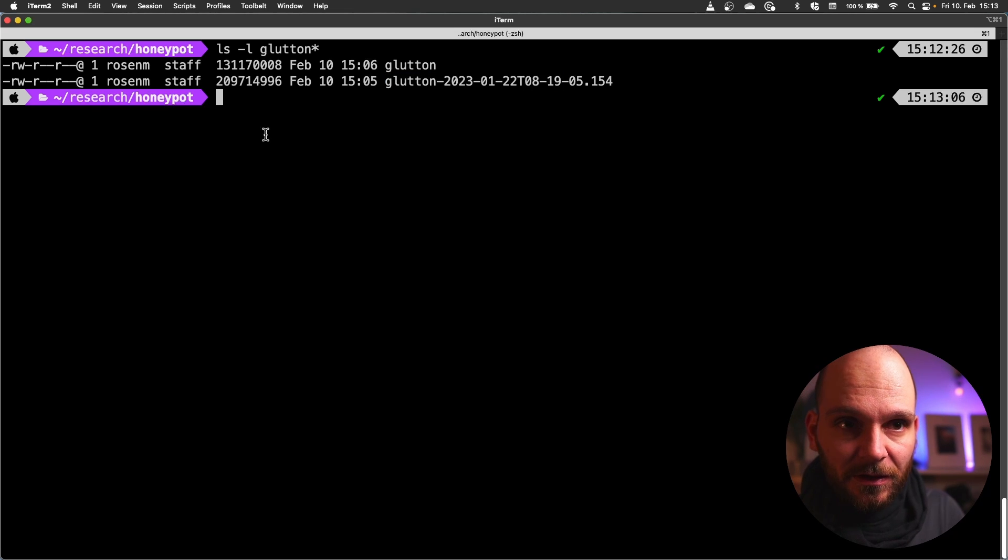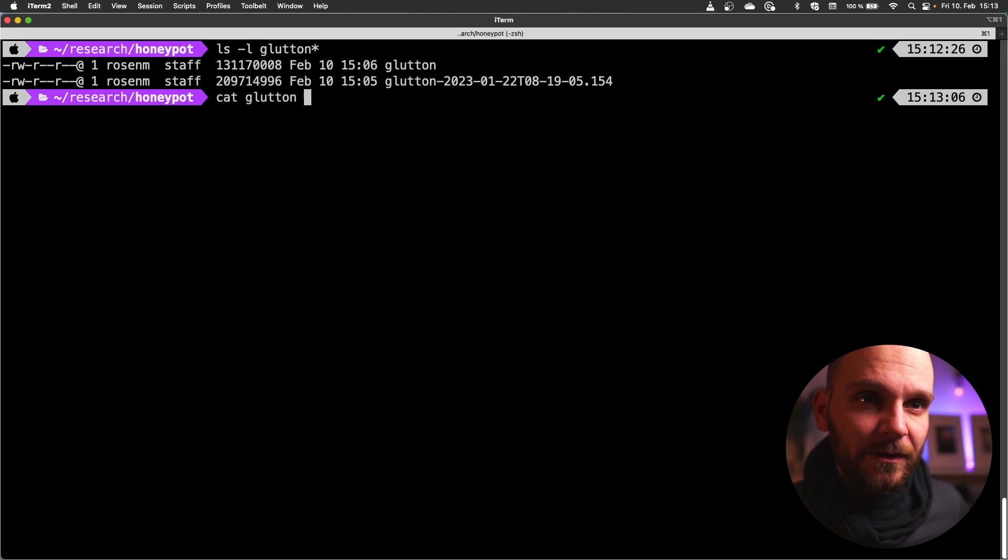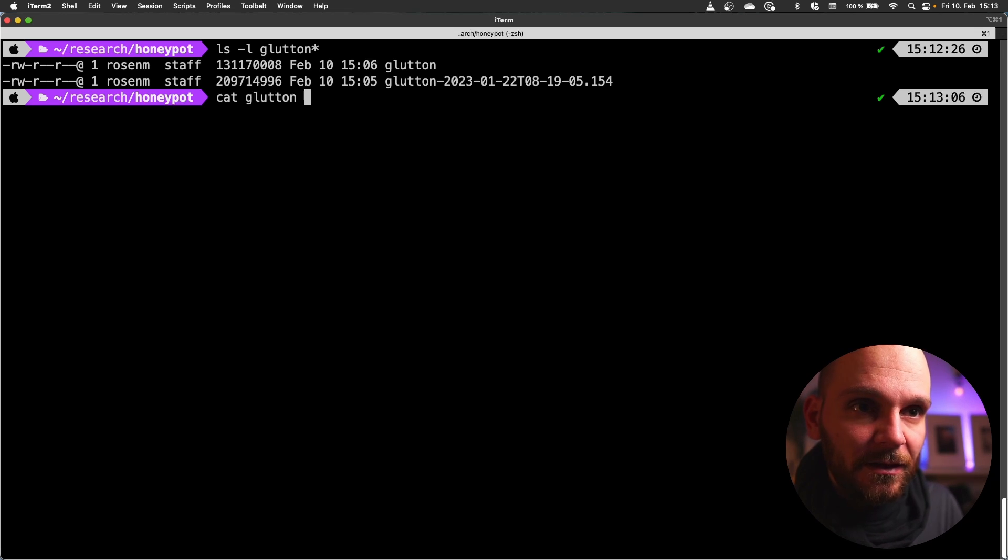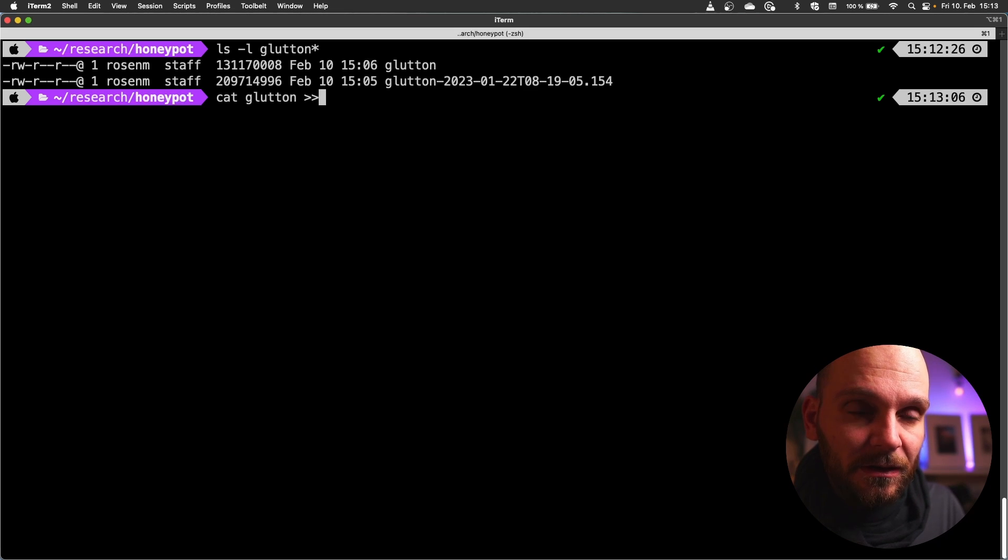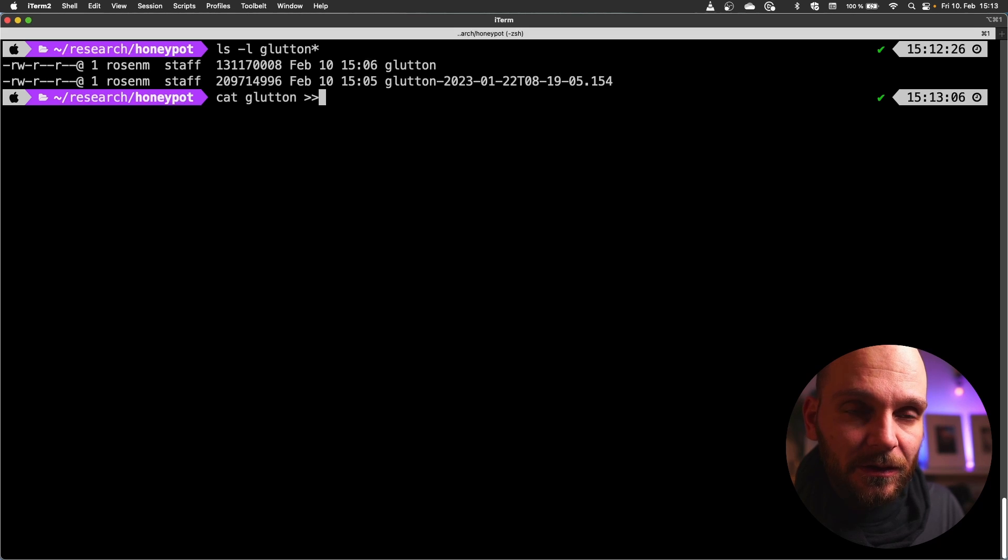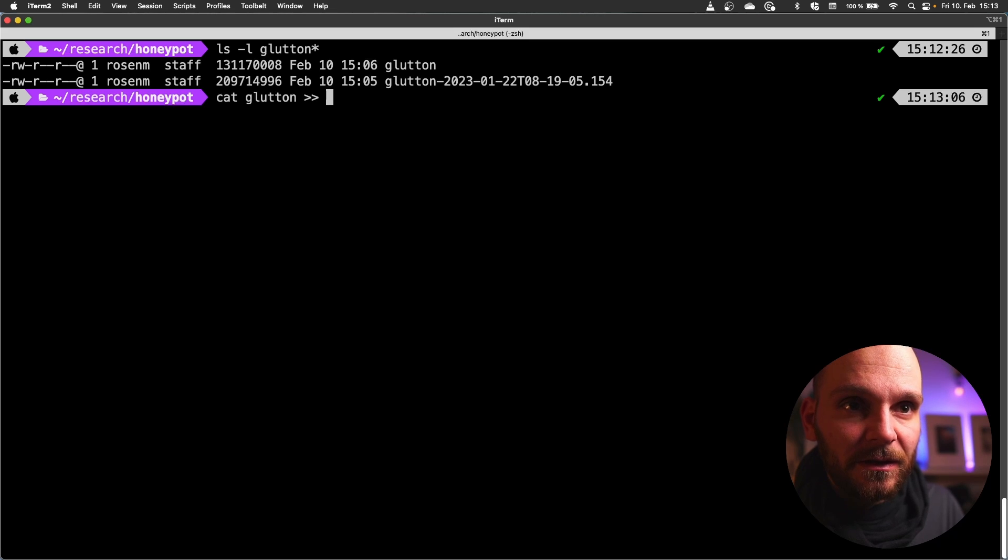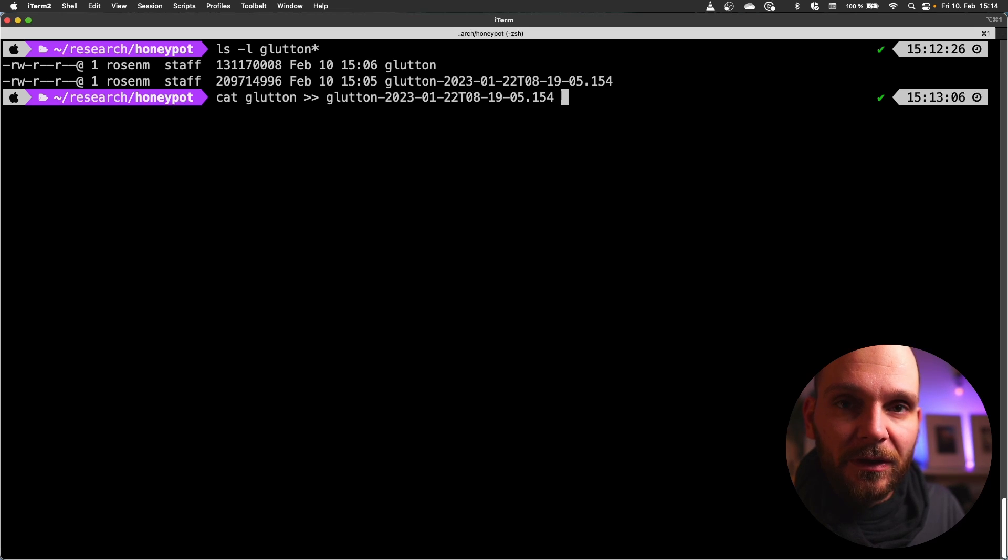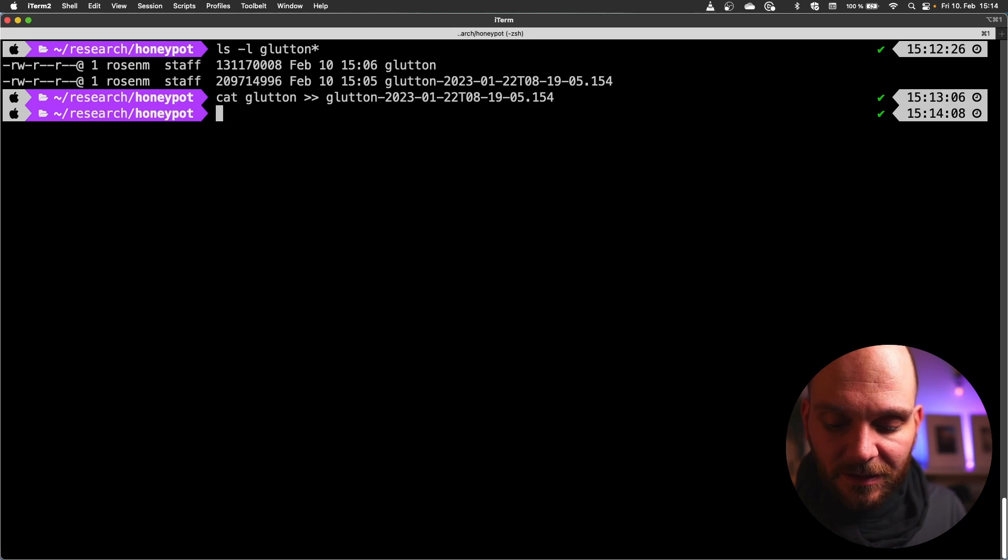In order to do that you can use cat command. You can also look at one of the previous videos where I showed how to use all the different commands in Linux for hackers. I'll link it in the description and also somewhere in the video now. If you use double bigger than signs that means it will be appended to the file that you specify next. And what we want to do is we want to read line by line the glutton file and append it to the glutton 2023 whatever file. All of them are combined and there's one last thing that we have to do.